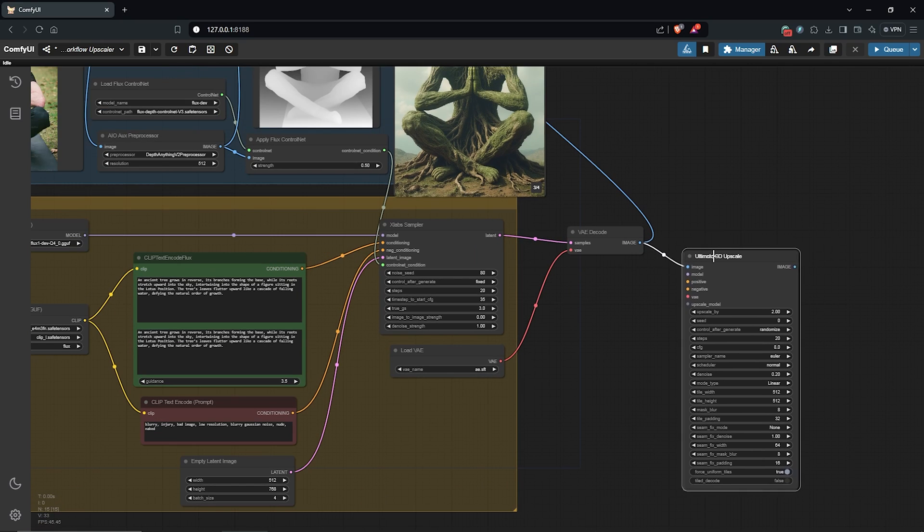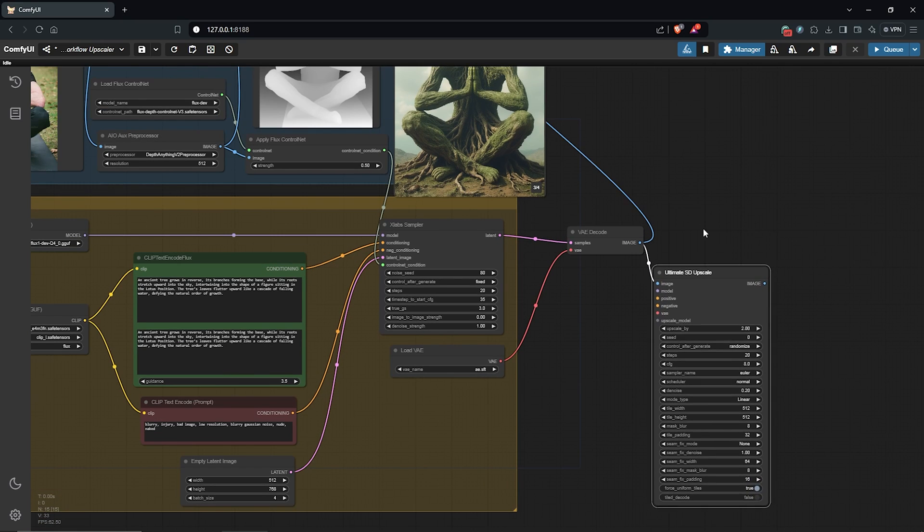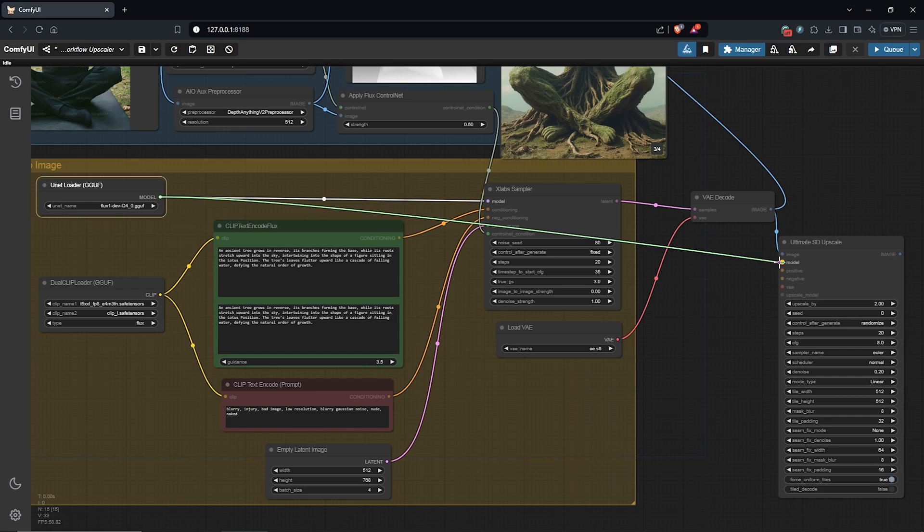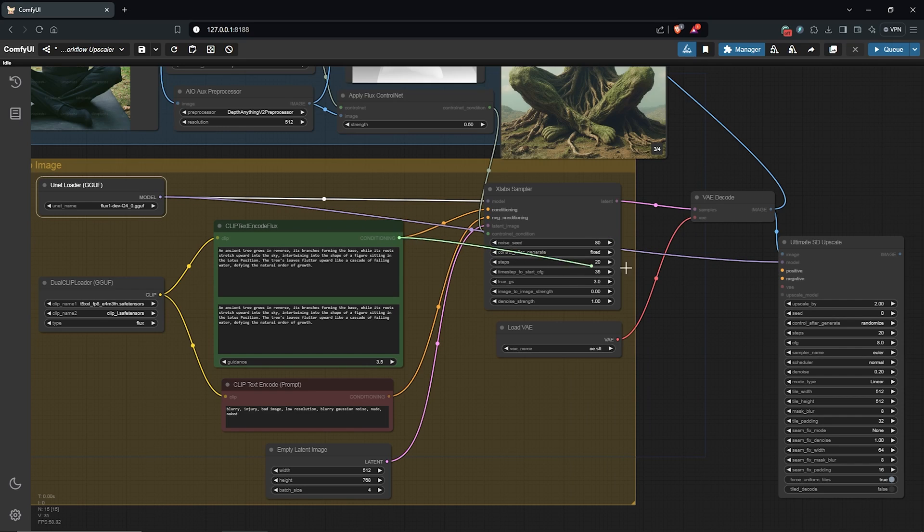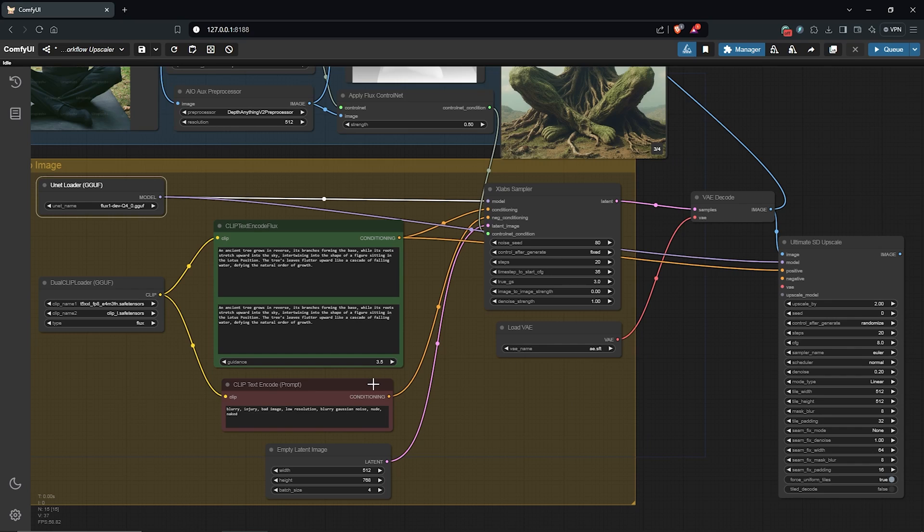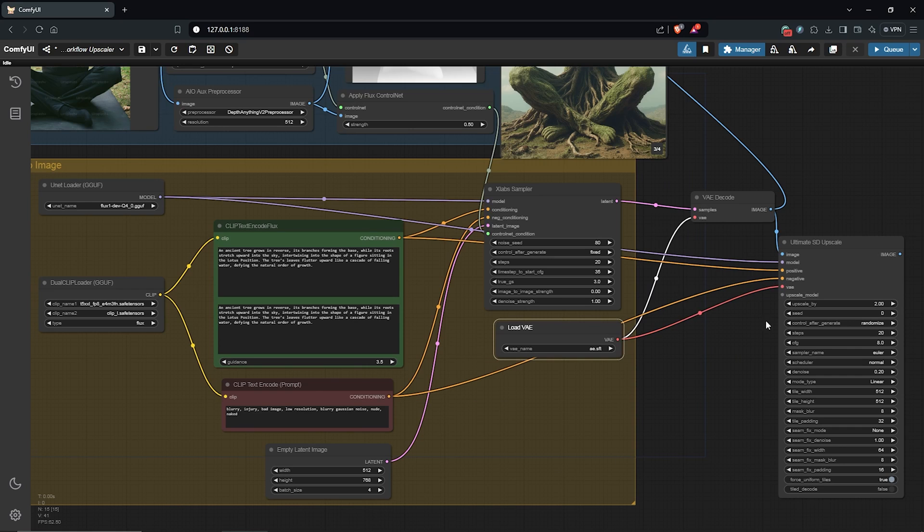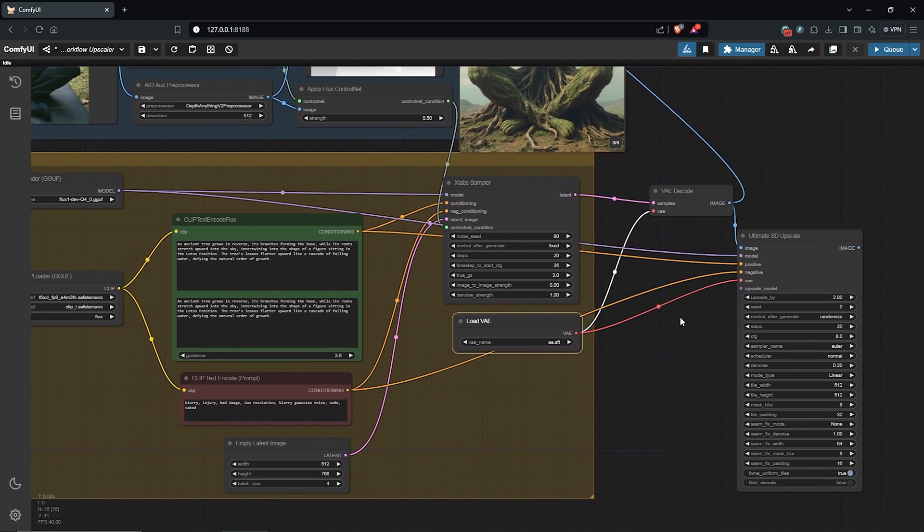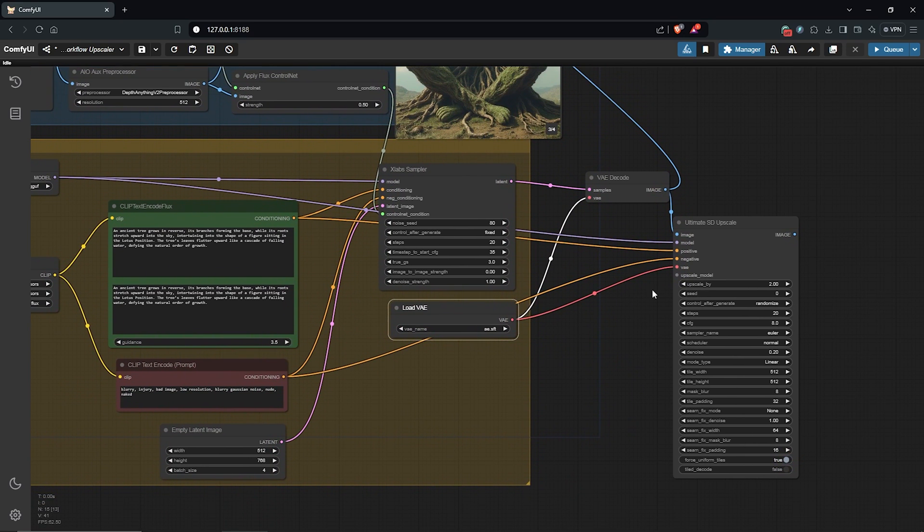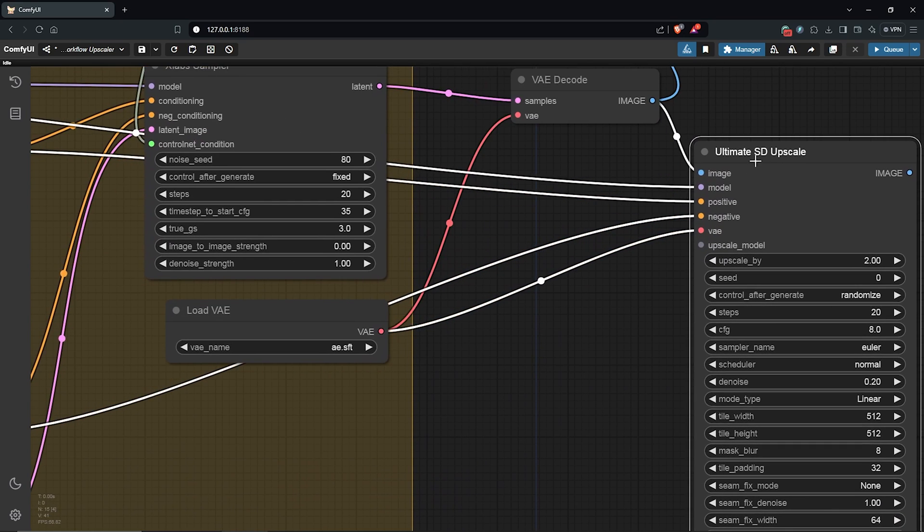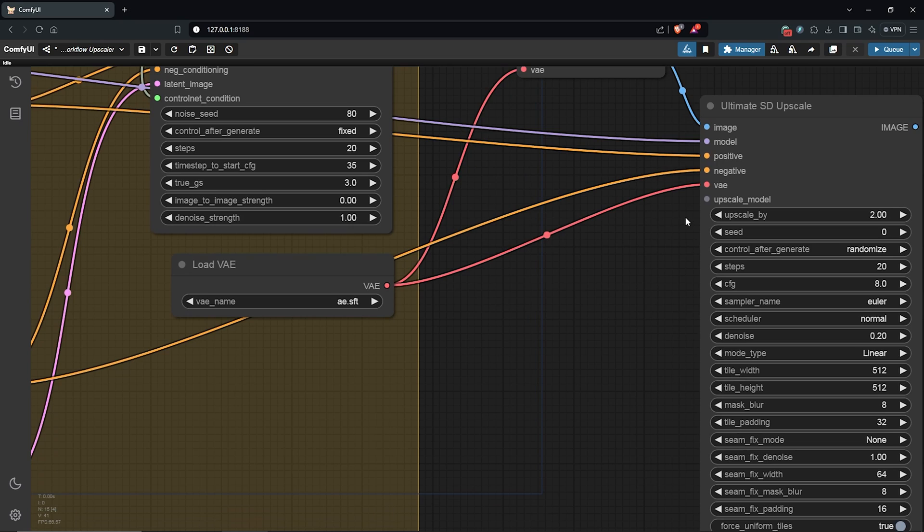I'll drag this to be a bit closer. Then the model node goes into the model here. Next the positive prompt goes into the positive as well. Then the negative prompt into the negative. The VAE for Flux also goes into the VAE here. So this is as easy as that. We have almost everything connected.